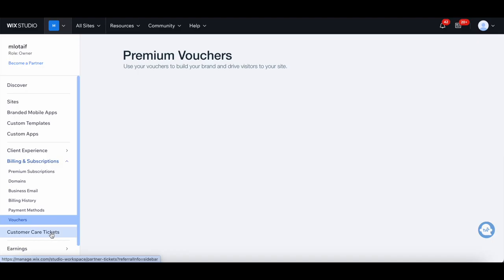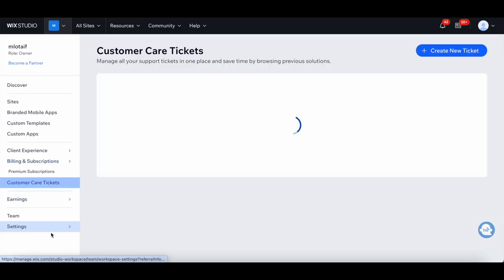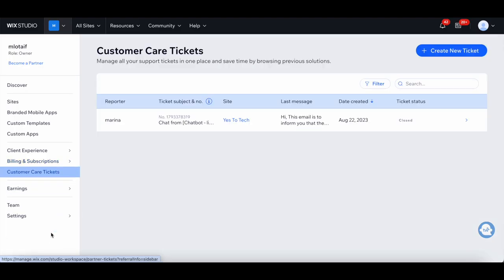Under Customer Care Tickets, you're able to manage all your support tickets in one place and save time by browsing previous solutions.